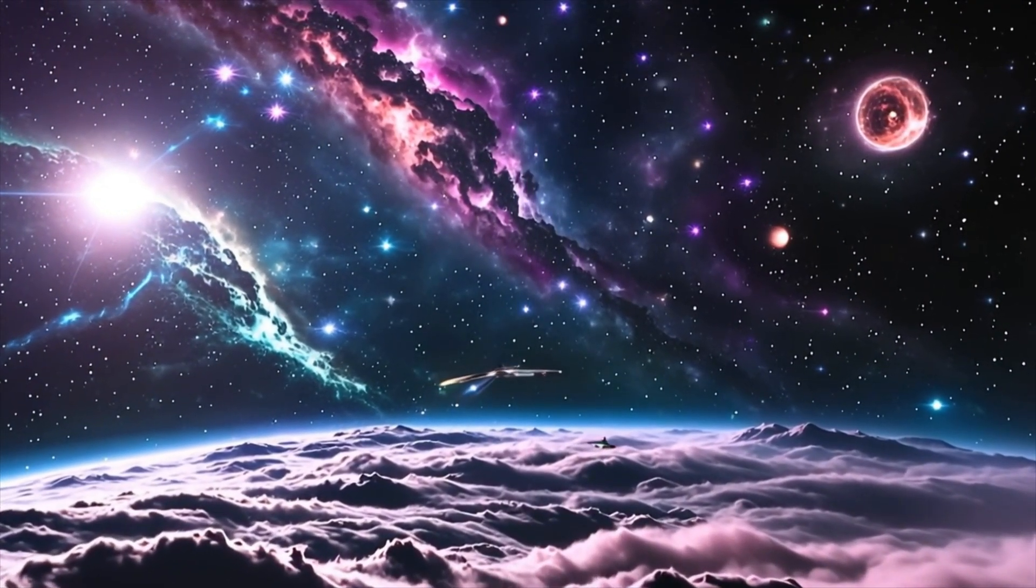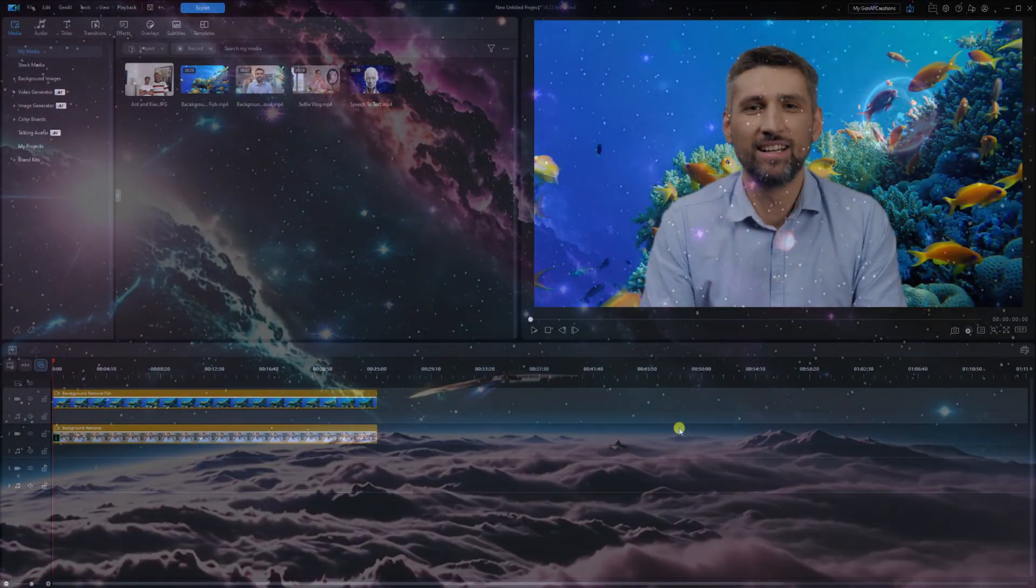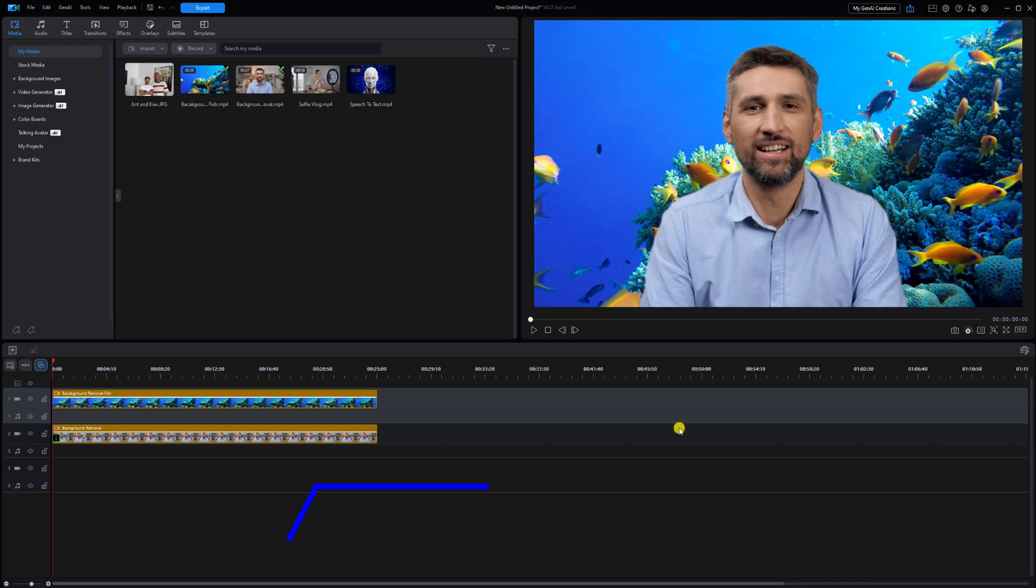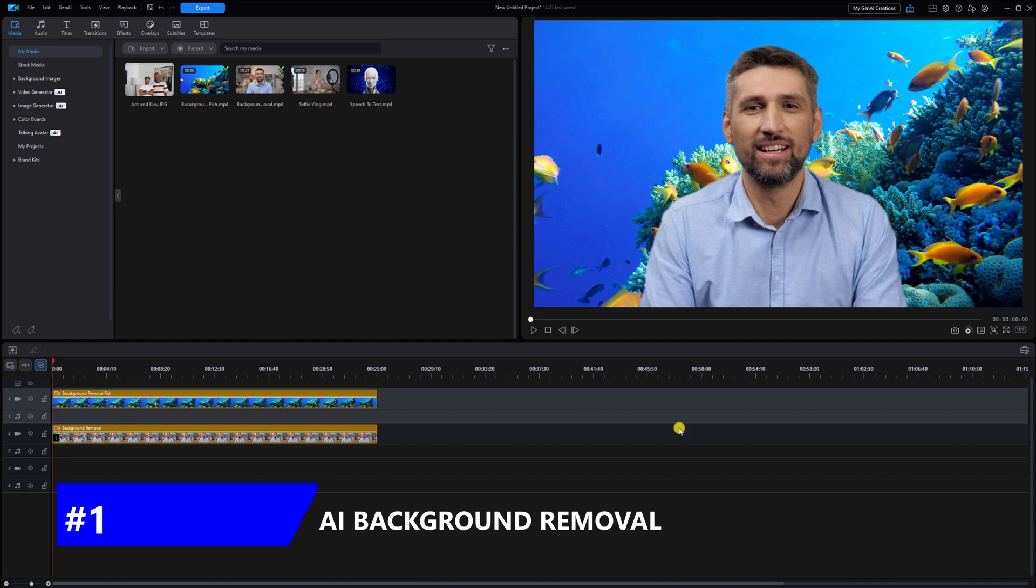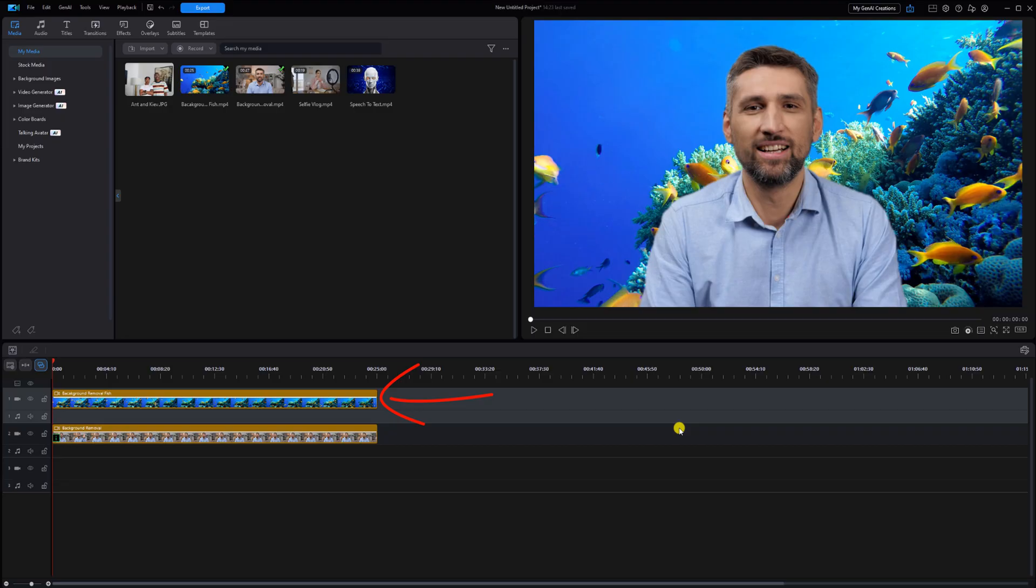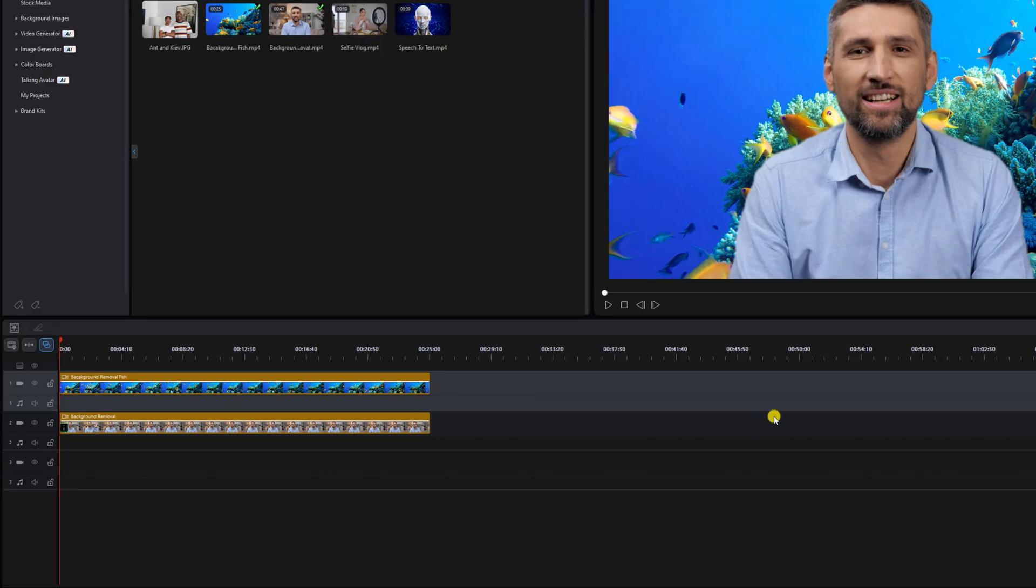Let's get intelligent. We'll start off with the AI background removal tool. This allows you to change the original background of your video with something else. If you have a reverse timeline like I do, the background footage will need to be on track one and the foreground footage will need to be on a track beneath it.